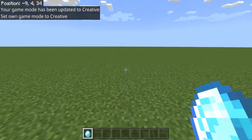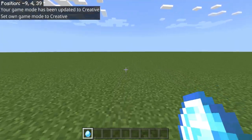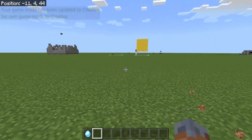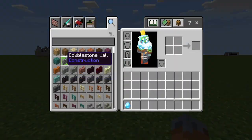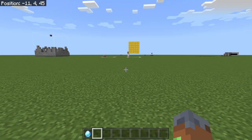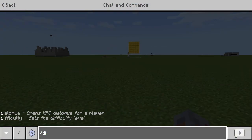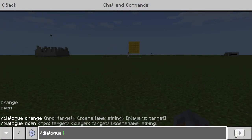Hey, what is up guys, we're back to another video. Today I'm going to be showcasing you guys how to use the new slash dialogue command in Minecraft.